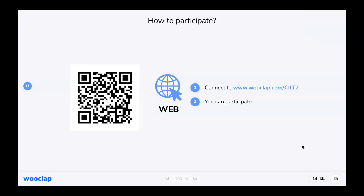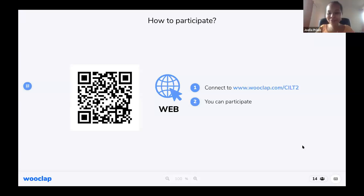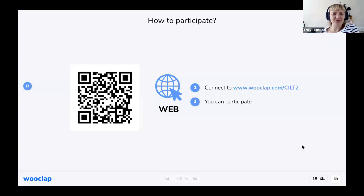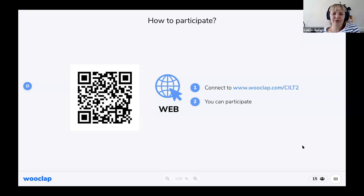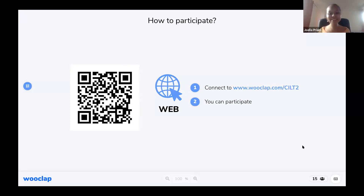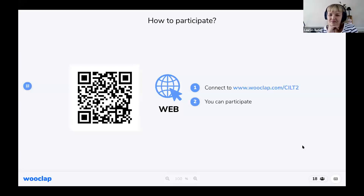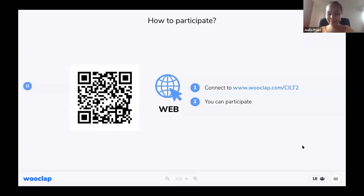There are 20 participants. Fantastic. We'll give you a few extra moments to connect. Marianne has added the link to the chat as well, so if you'd like to go into the chat and copy it onto your laptop, you can connect that way. There's now 18 people connected, so I think maybe we can move on to the first question.